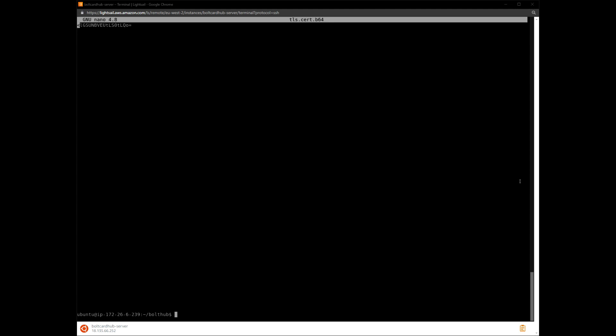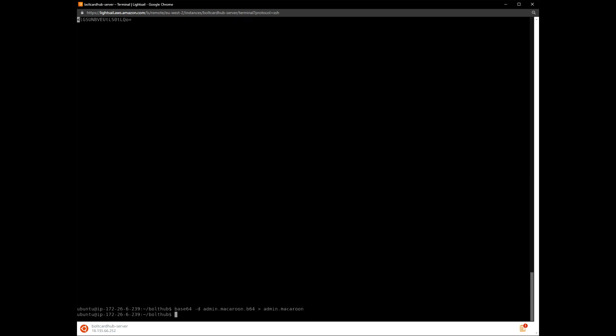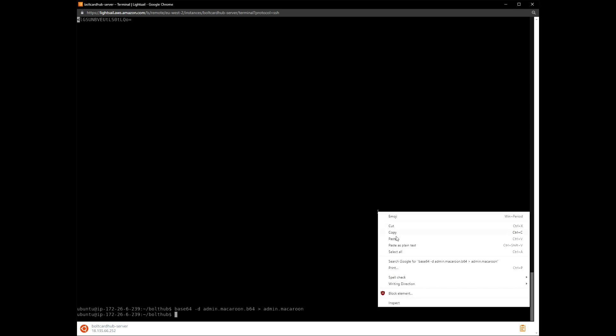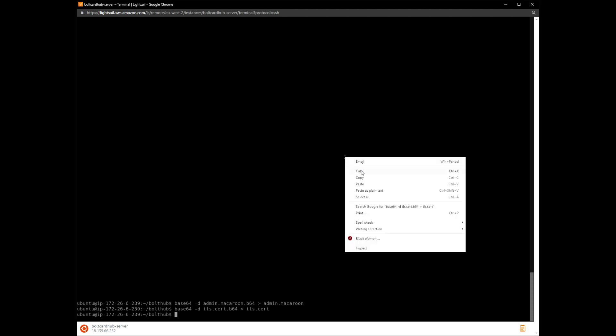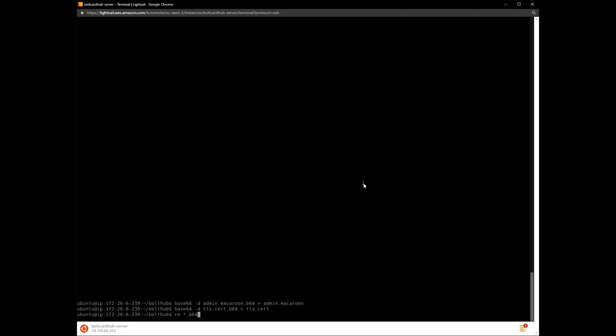We will then use the Base64 command to decode the files back into binary format. Remove the temporary files and check the folder contents.